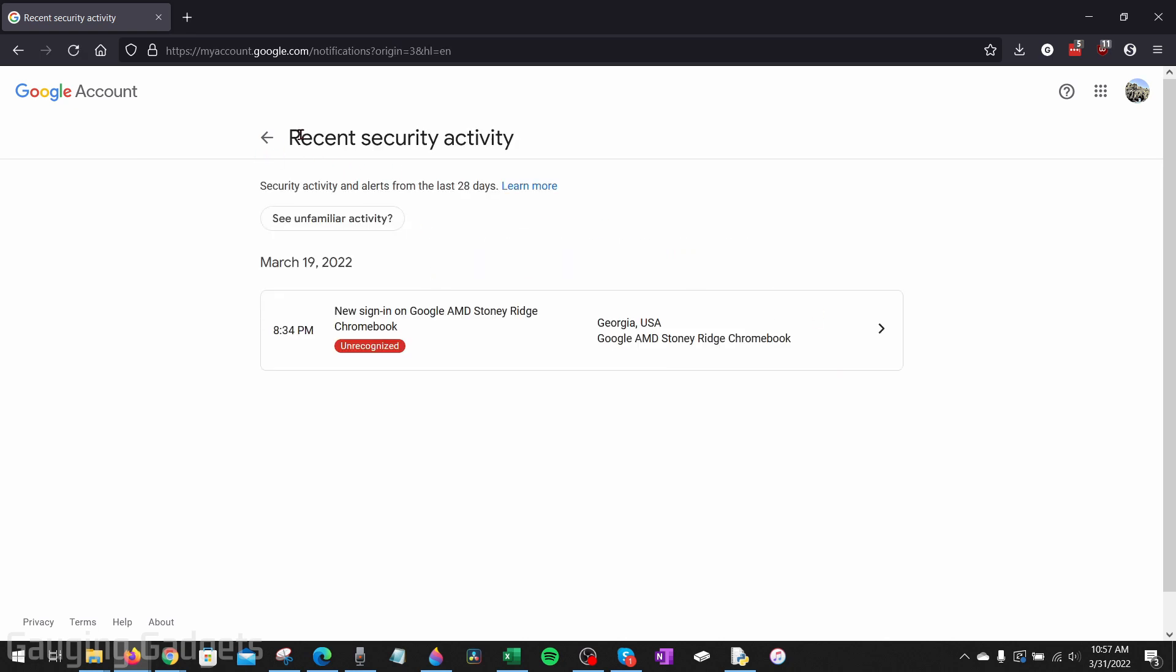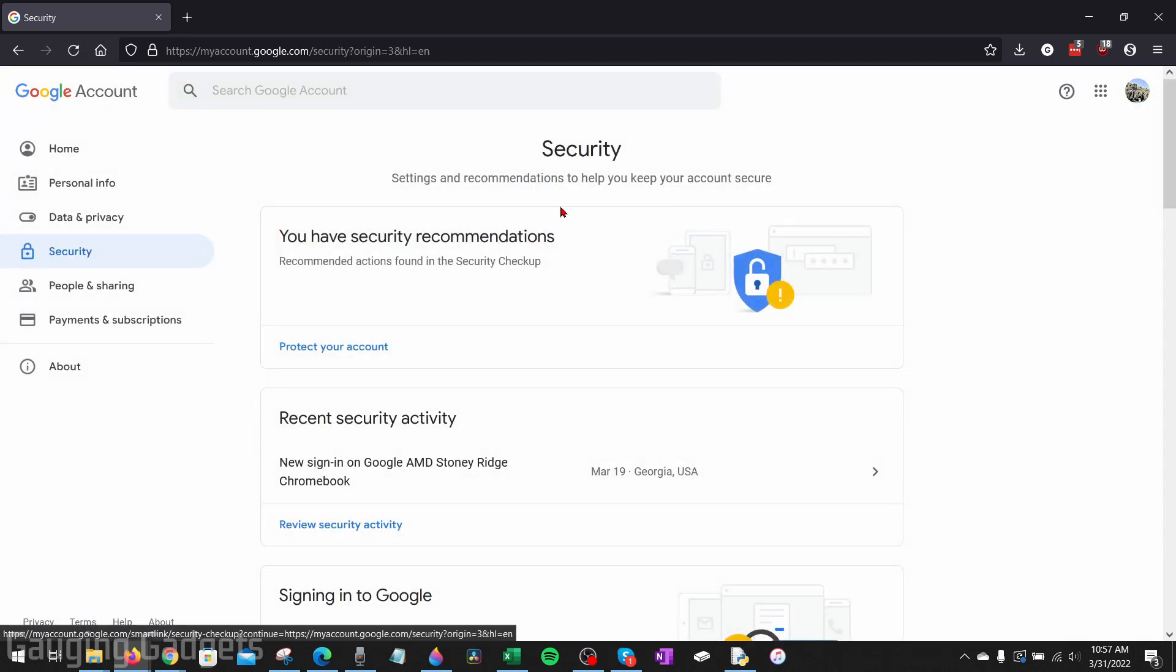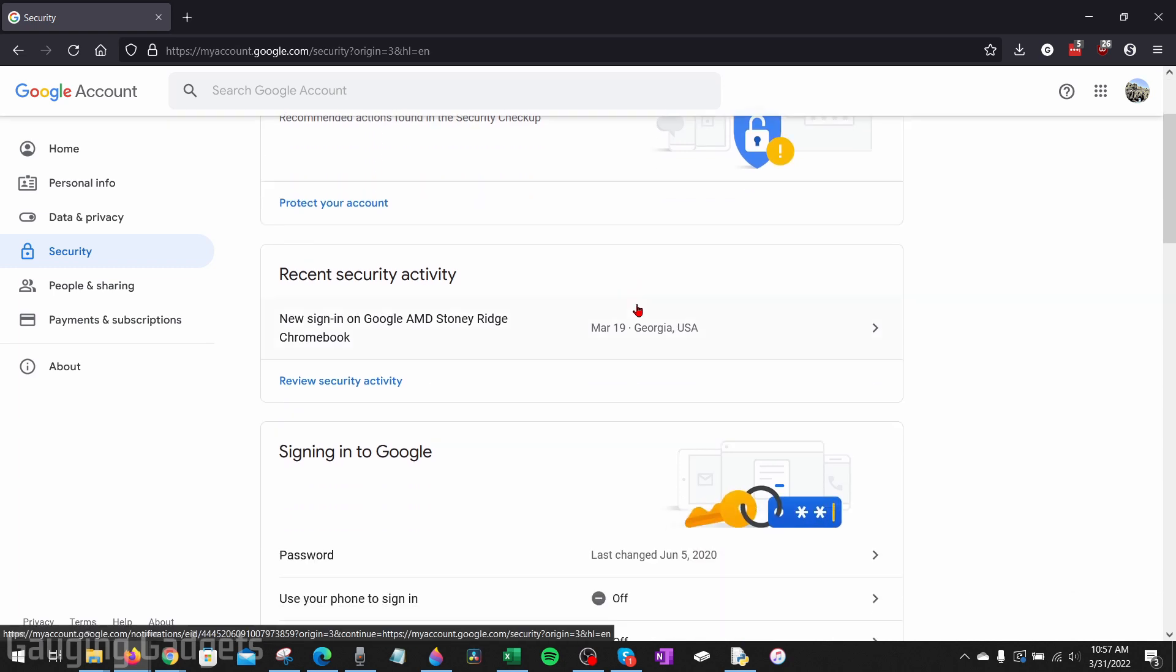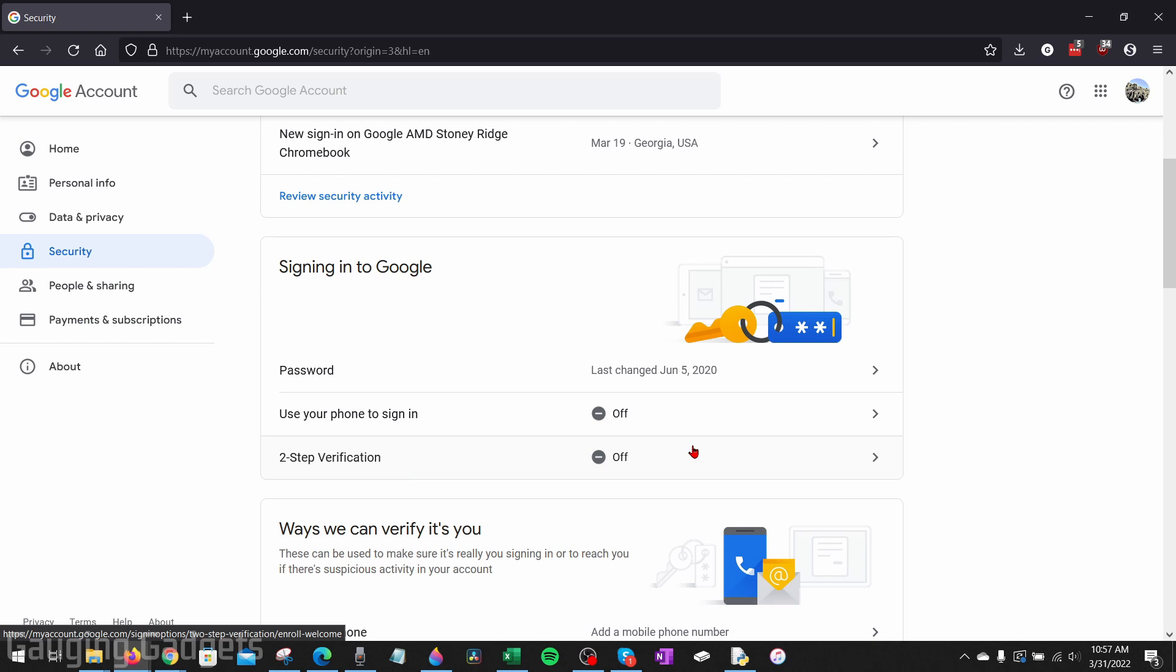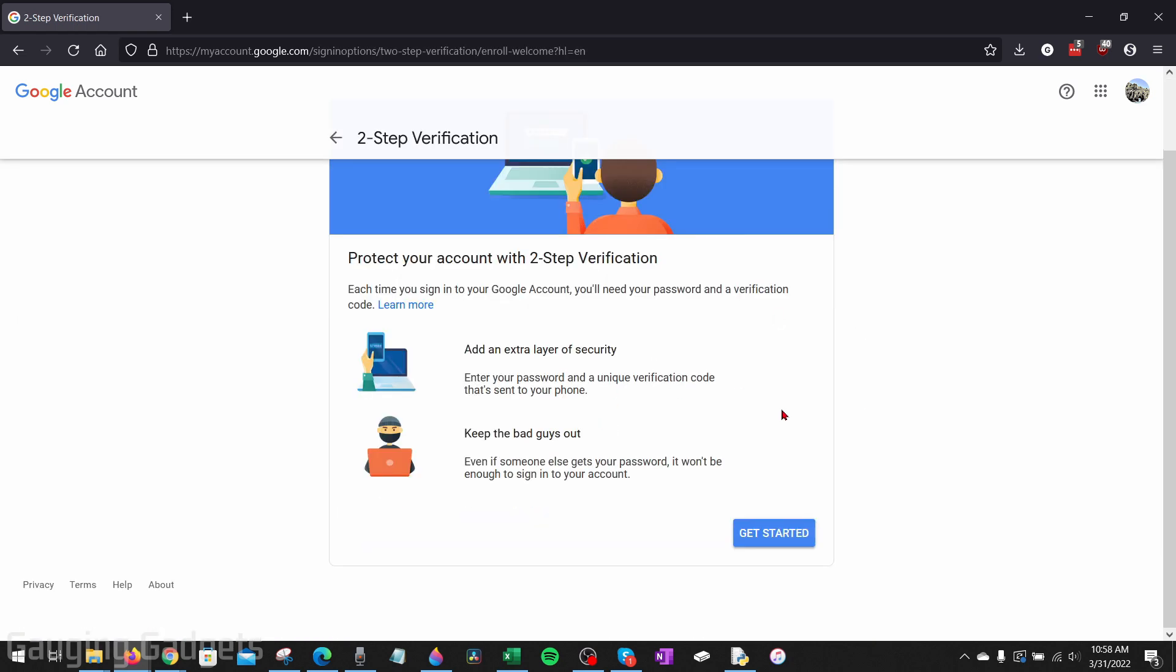Once you've done that, go back to the security section of my account.google.com. And then we just want to scroll down again to where you see signing in to Google. Now I recommend turning on two-step verification for your account. This adds a second layer of security to your Google account and most likely will prevent all future hacks. So you can click in here and go through the process of setting that up on your account. It's very self-explanatory.